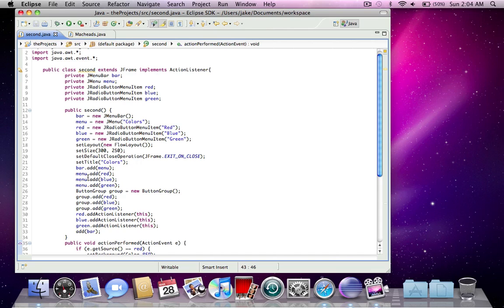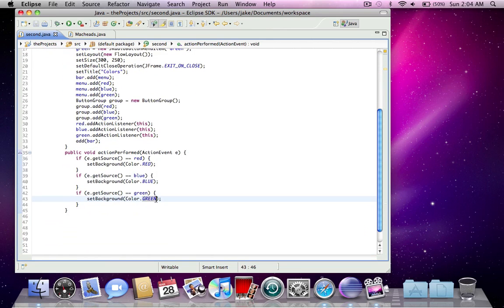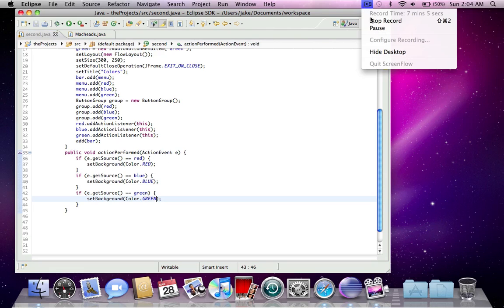And I made this group so that only one can be selected at a time, and I added to all three of those items the action listener, so that it can see if red's selected, it knows to set the background color red. So, yeah. Thank you for watching MacHeads101. Subscribe, and goodbye.